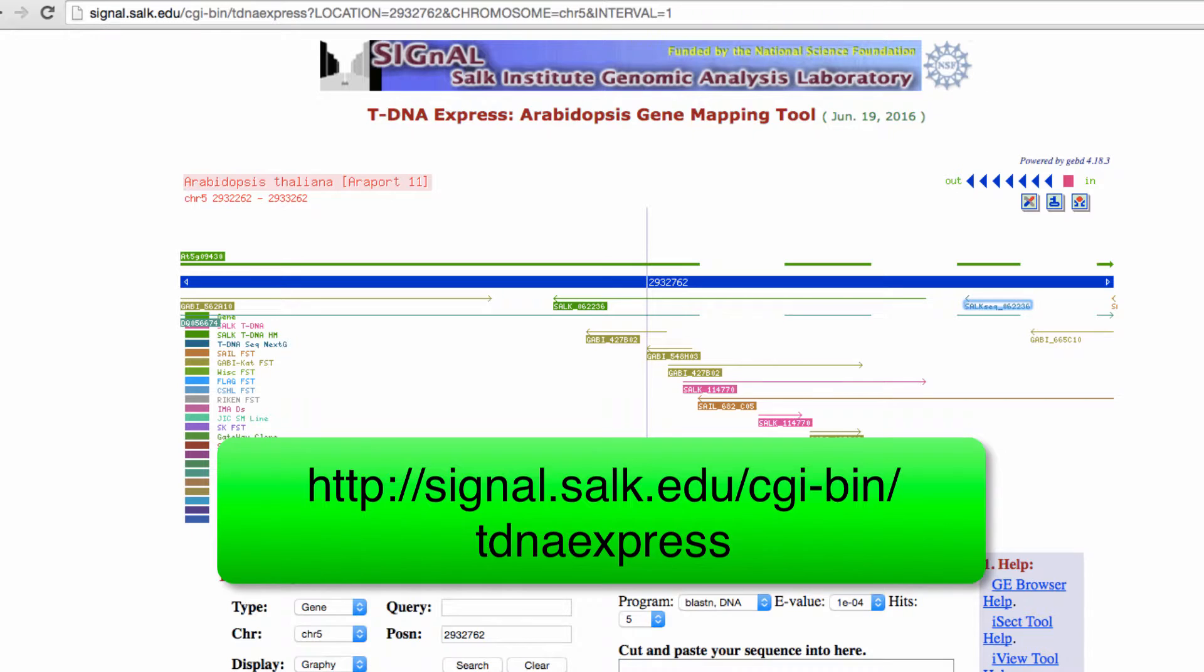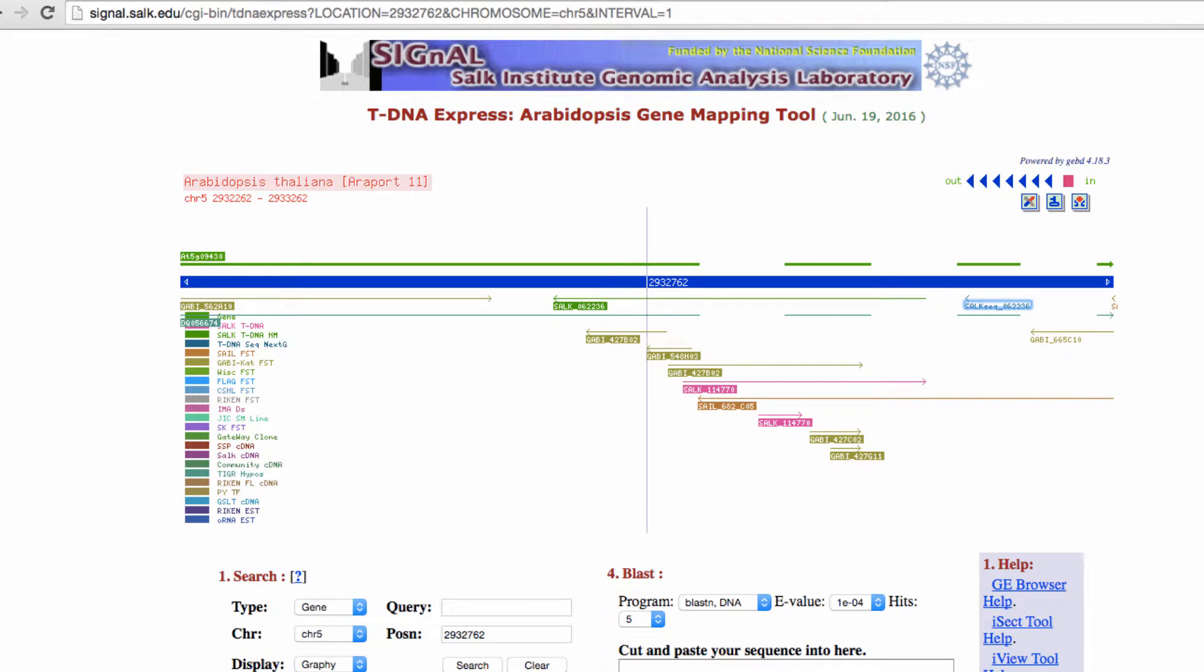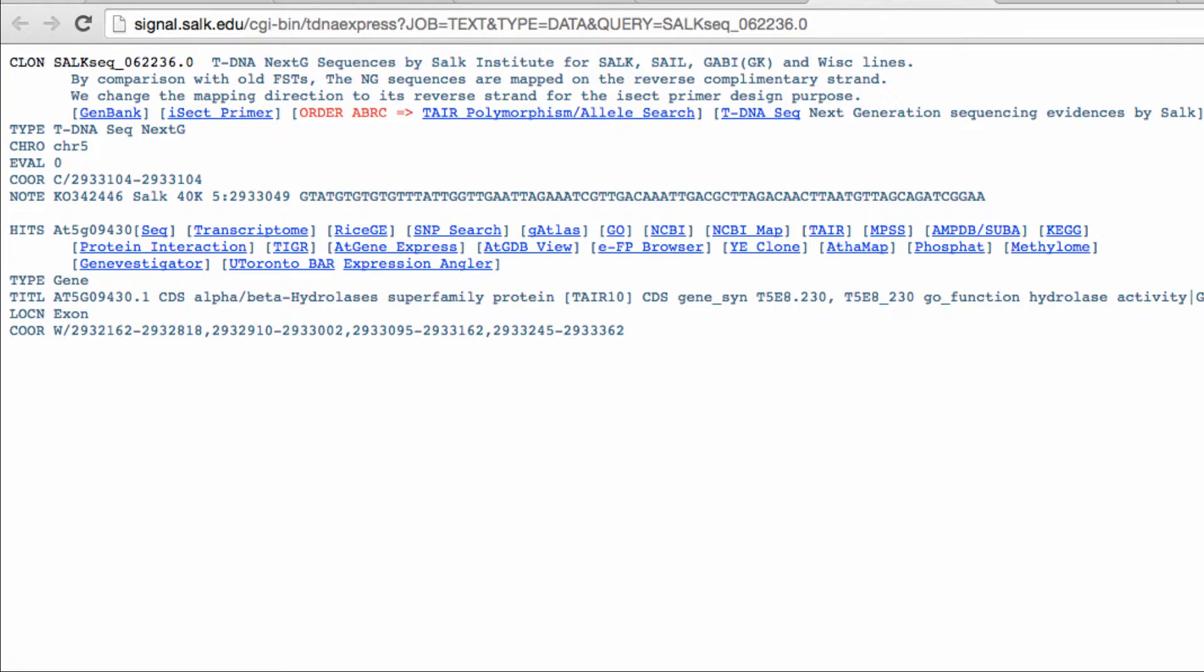A more comprehensive mapping of tDNA insertions, including the newer tDNA-seq FSTs, can be found using the Salk tDNA express tool. Once you find an insertion of interest, you can click on the name and view the details, including the coordinates, flank sequence, and a brief annotation.